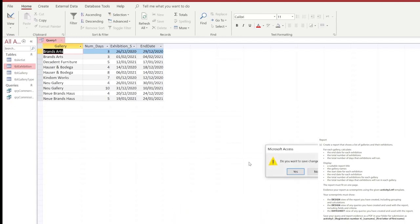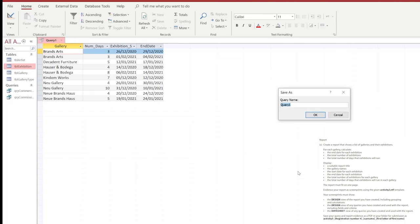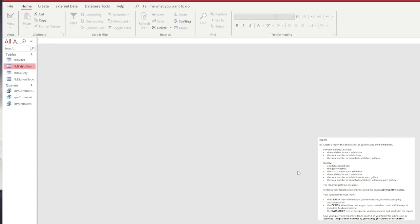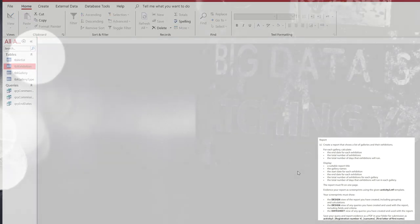Next we're going to close the query, choose save, and give it an appropriate name as always. Using the prefix QRY, we're going to name it end date. Click OK, and that's the first part of our report done.